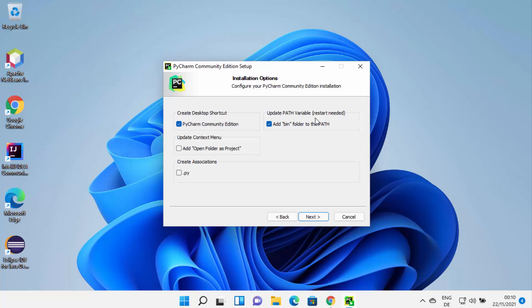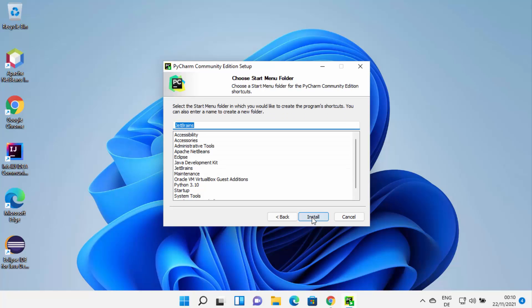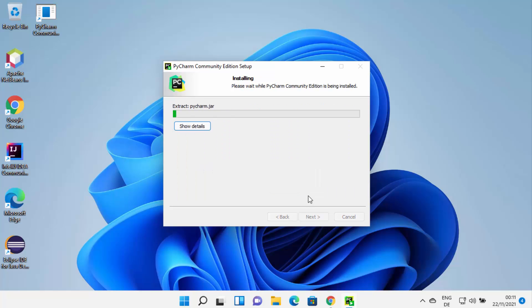You can also select Update PATH Variables, which will require a restart. If you want to add the bin folder to your PATH, I recommend you check this checkbox. You can also select Create Association with .py files, and Add Open Folder as Project in context menu. Then click Next.